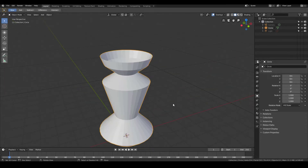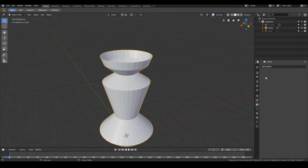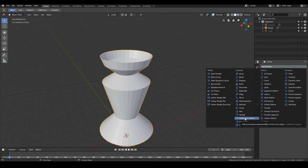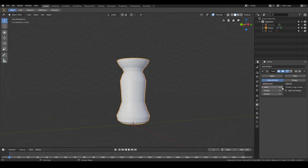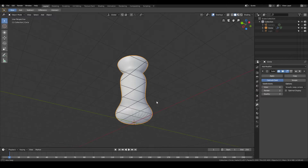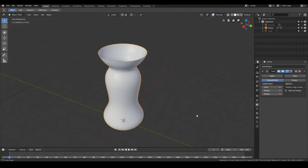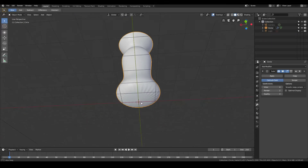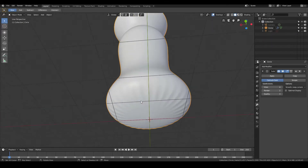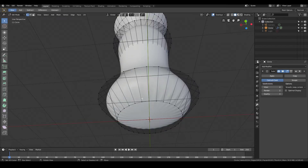Then tab out of edit mode and go to the Modifiers tab in the Properties window, go ahead and add a modifier and select Subdivision Surface. Straight away you can see it's trying to smooth everything out and it's starting to look more like a vase. If you increase the number of views you can see the subdivision increases and we get a lot more smoothness — so we've created a very simple vase by using a simple way of modeling by hand.